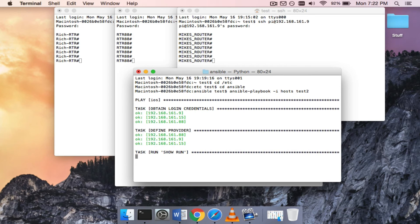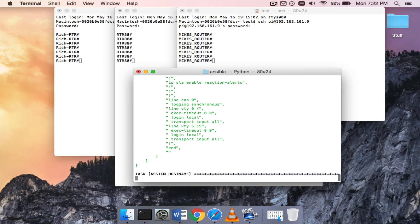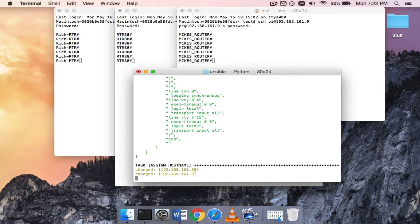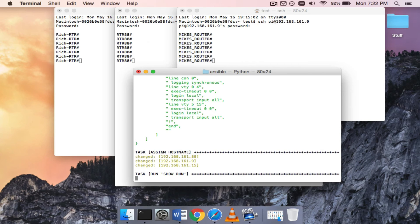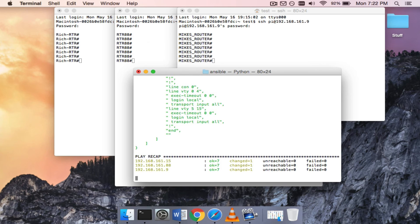All right. So Ansible is obtaining the login credentials. It's running a show run command on all three devices. It is now assigning the new host names. And it's all done.